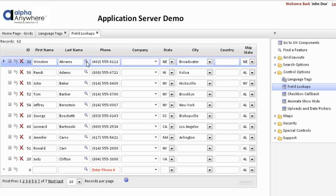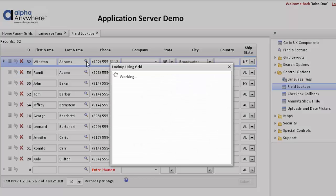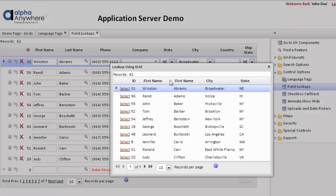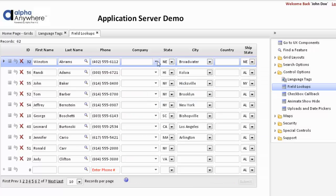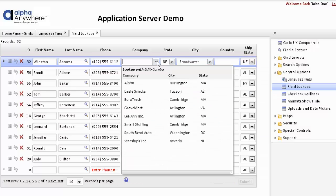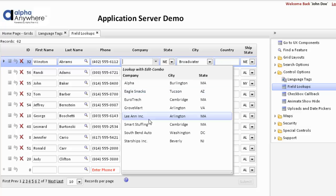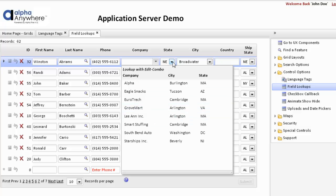If we look at how this works, we can select on the last name field and get a list of all the last names, then select the proper customer. Going to the company field, the edit combo is similar to a drop-down with a different view — we can see more data. We can also fill in multiple fields when we select from this particular edit combo.